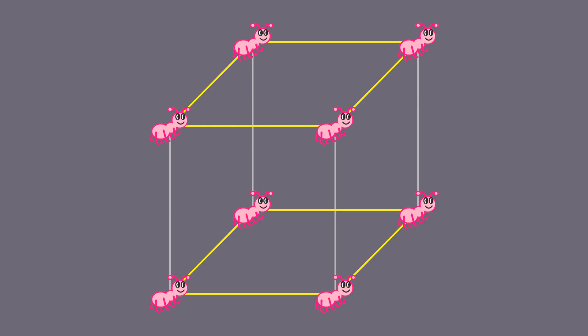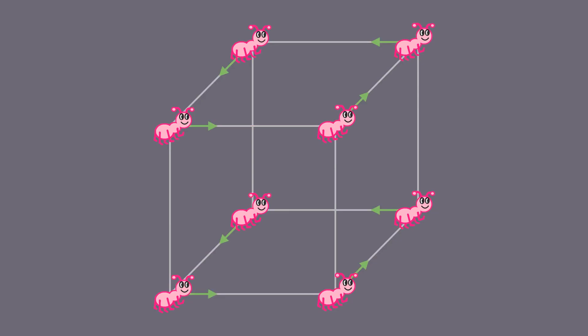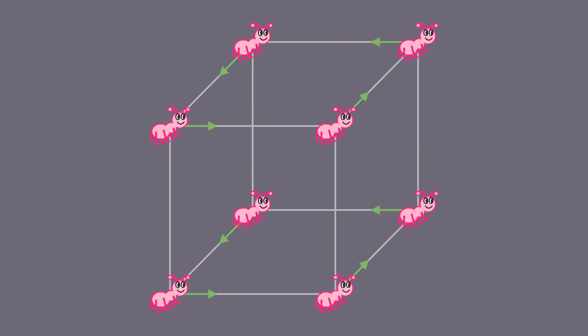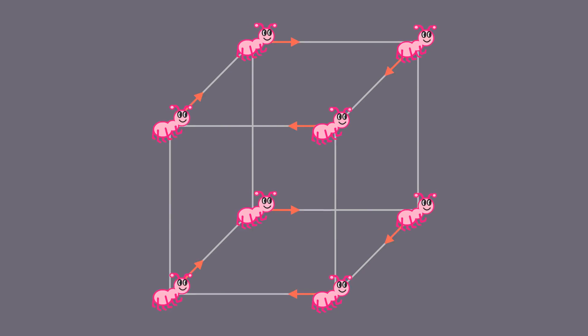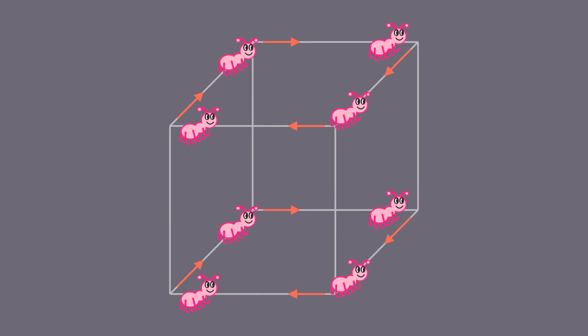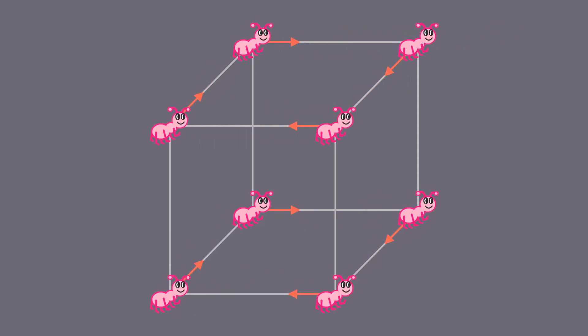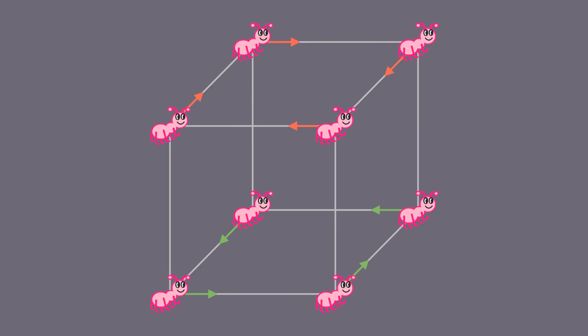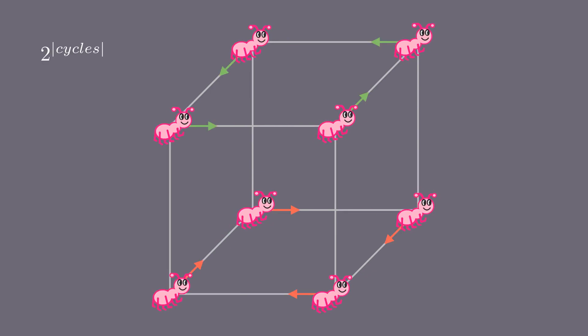How many ways can the ants move on a given cycle cover? Ants on any cycle can choose each of the two available directions, clockwise or counterclockwise. Thus, there are two to the number of cycles' options.